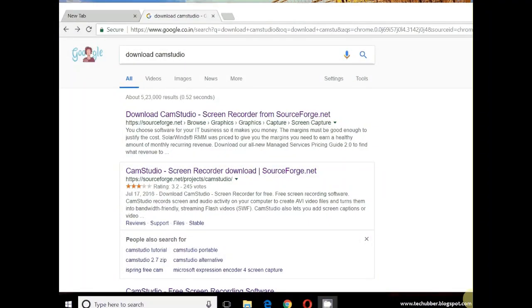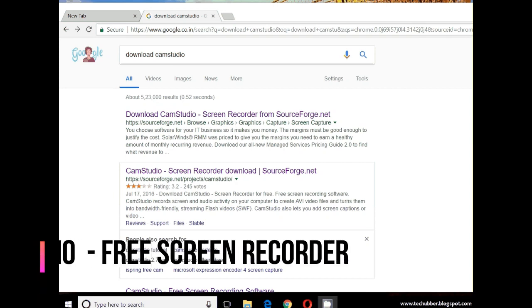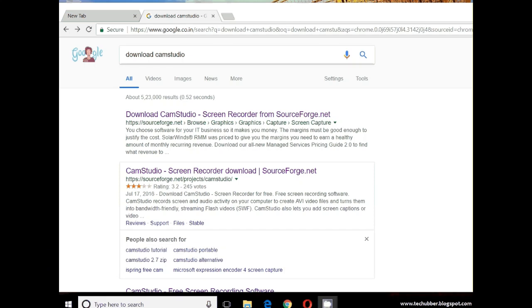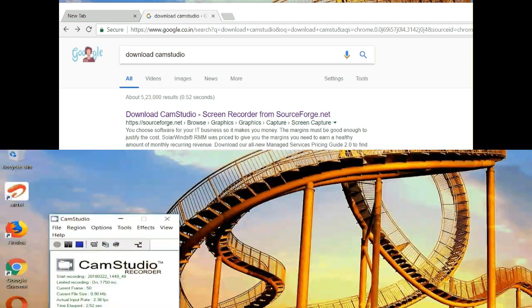In this video we are going to discuss CamStudio, which is a free desktop recording software. I would say this is an essential software for anyone who makes tutorial videos.